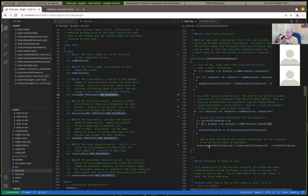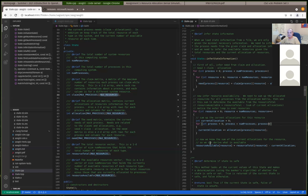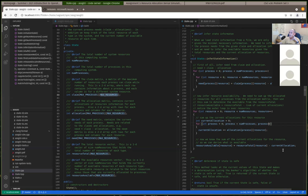Load state only reads in the information from the file, then we call infer_state_information, which infers the need matrix by using a nested loop subtracting C minus A — each claim minus each allocation gives us the need. Likewise, we can also infer the resource available: for each resource, go through each process, add up the allocations, then subtract that from the total to find the available.